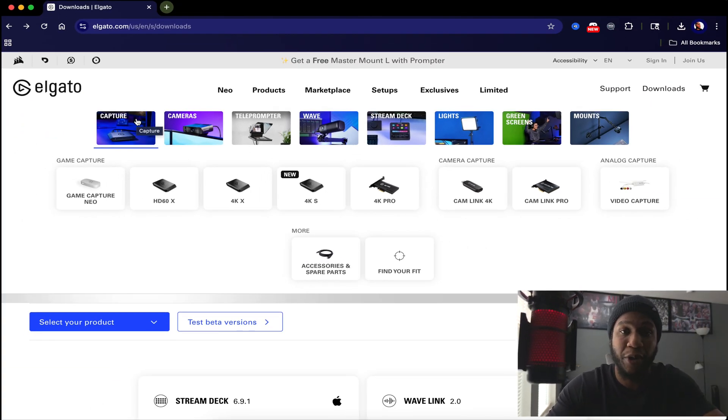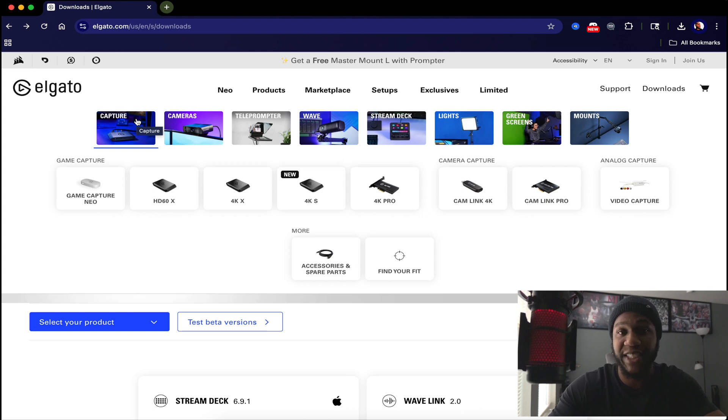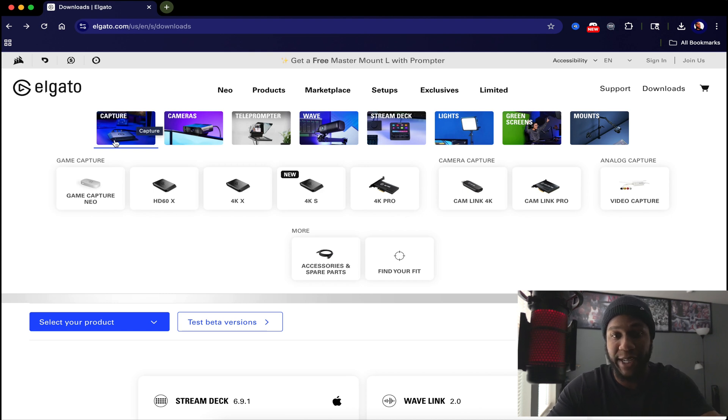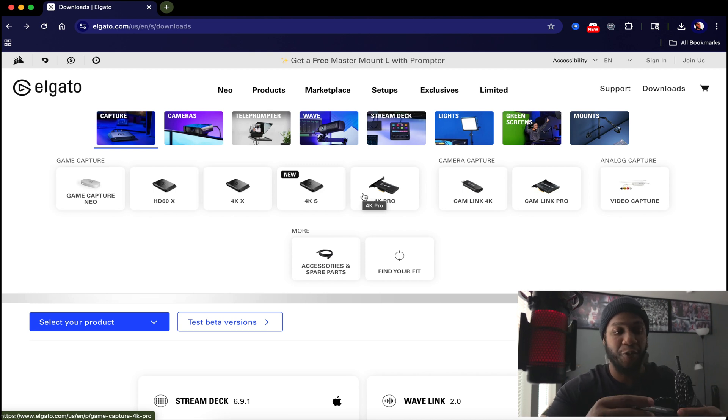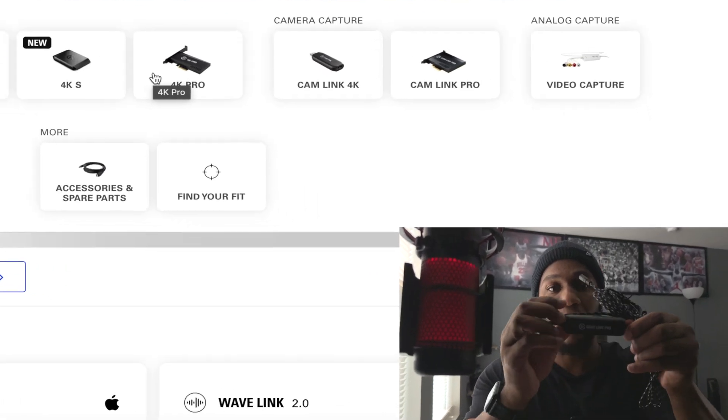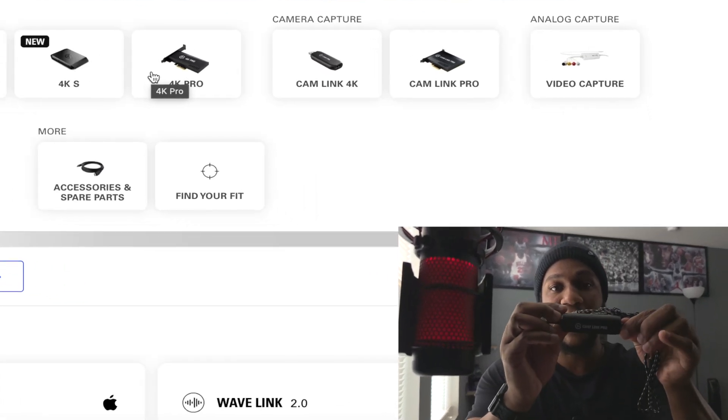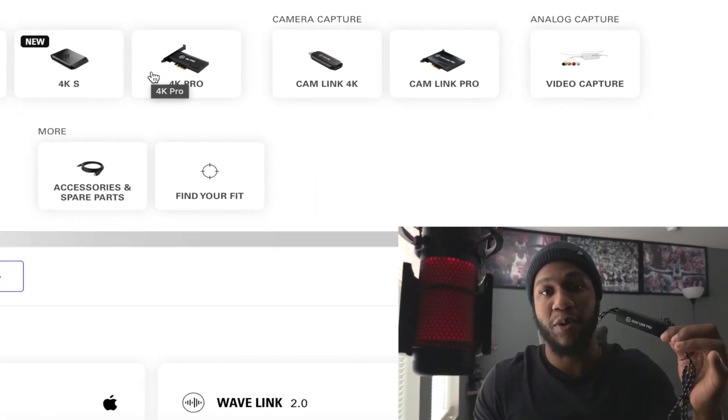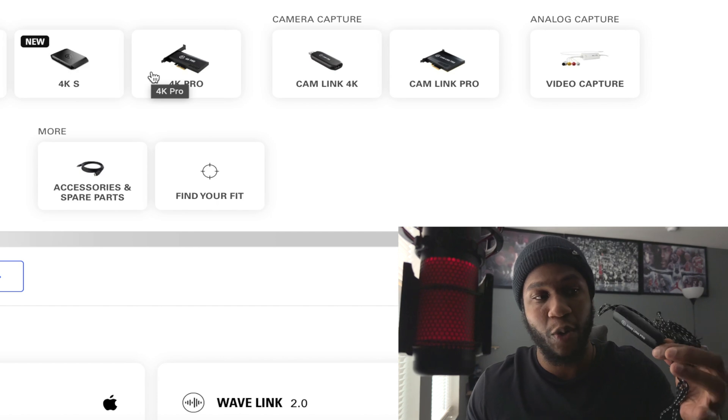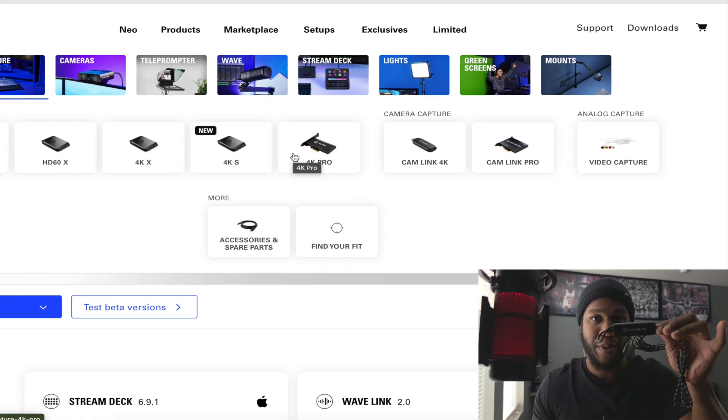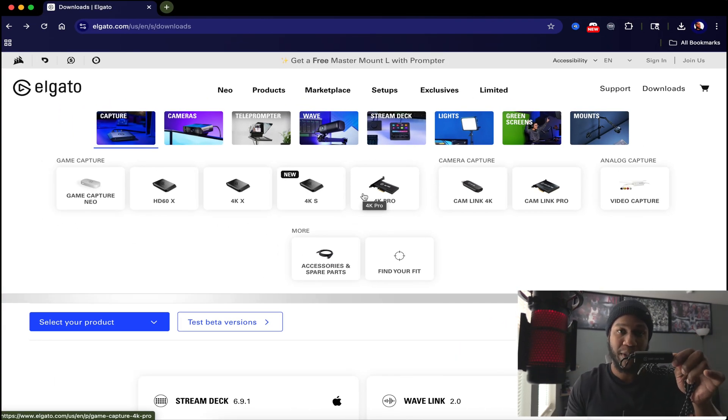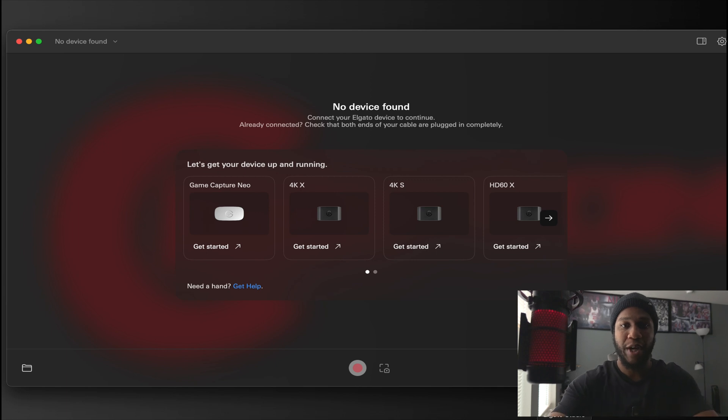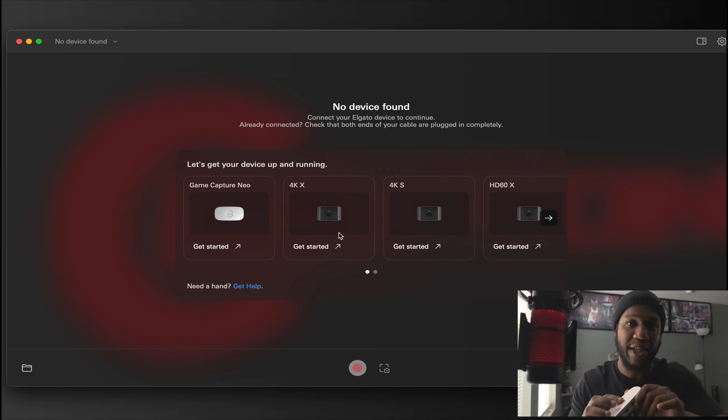Also purchasing the Elgato HD60X, 4KX, 4K60S, or the 4K Pro will get you a free Elgato Chat Link Pro cable you can add to your order. So you won't have to pay for this if you purchase it from Elgato's website. Here's what it looks like when you open it up. So the setup process is real easy, I'll show it over the screen.